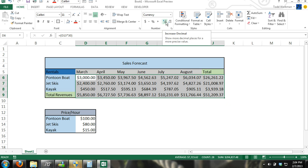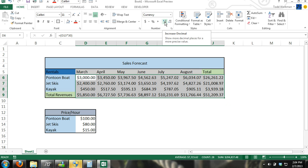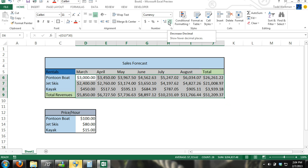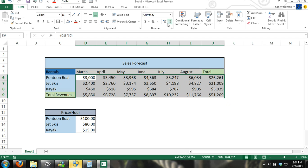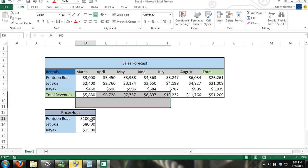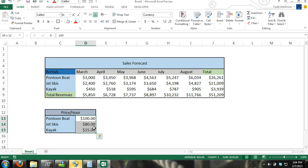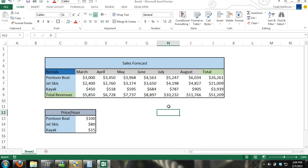And then you can see right here, I can choose if I want to have more decimals or decrease the decimals. So let's decrease decimals. And it will just round up automatically. And we'll do the same thing here.